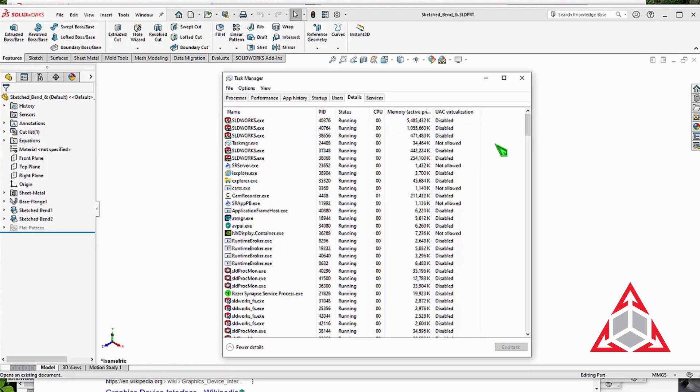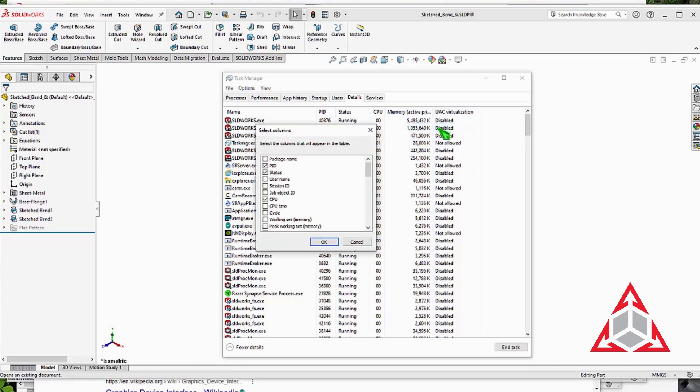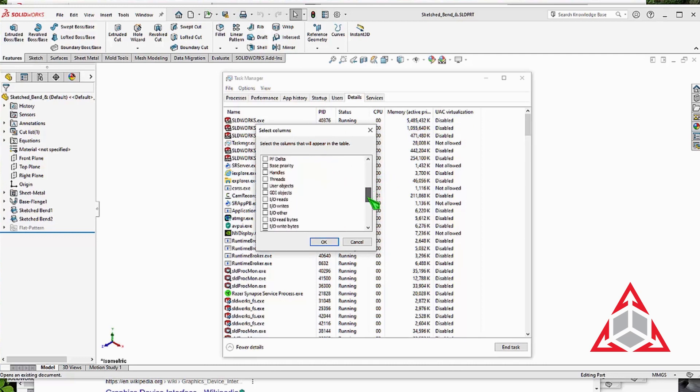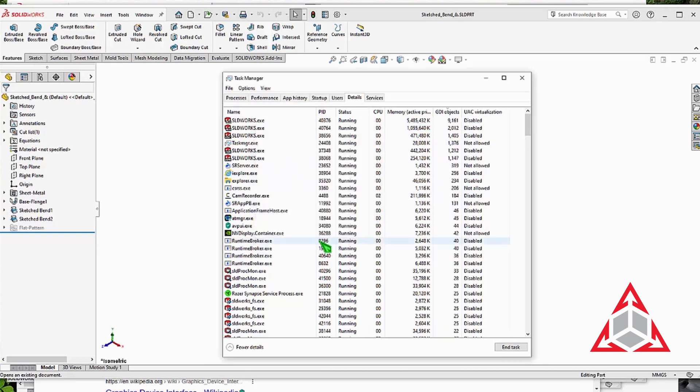An observant viewer will notice I have a crazy amount of SOLIDWORKS sessions open, but we will ignore that. Let's add a new column. Right-click any of the column headings and click Select Columns. Scroll down and look for GDI objects. Check it and click OK.